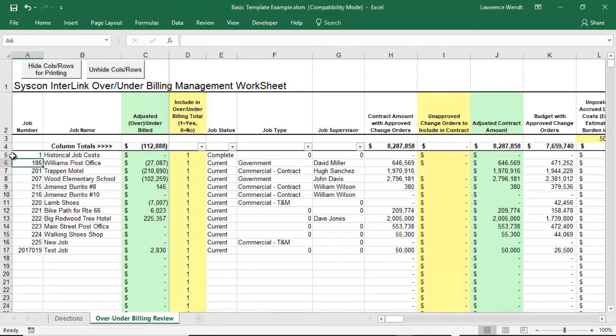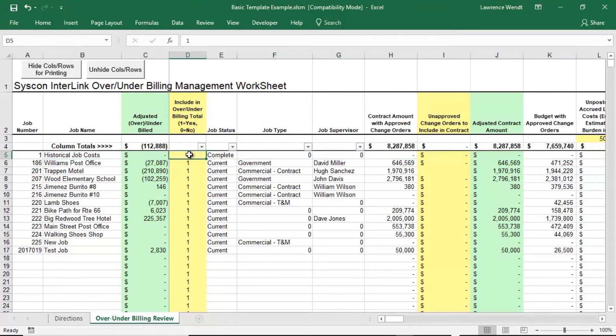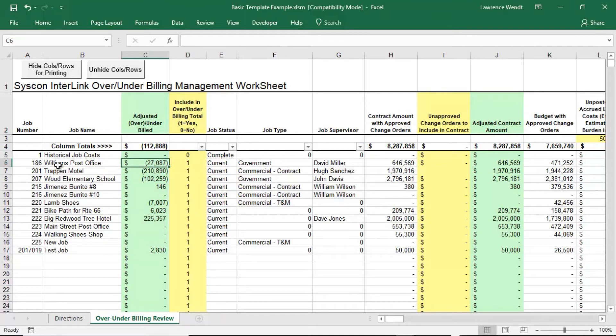So let's work our way through a couple of these. The first row indicates historical job costs. That's not something that I want to include in my over-under billing at any level. So I just turn that row off.